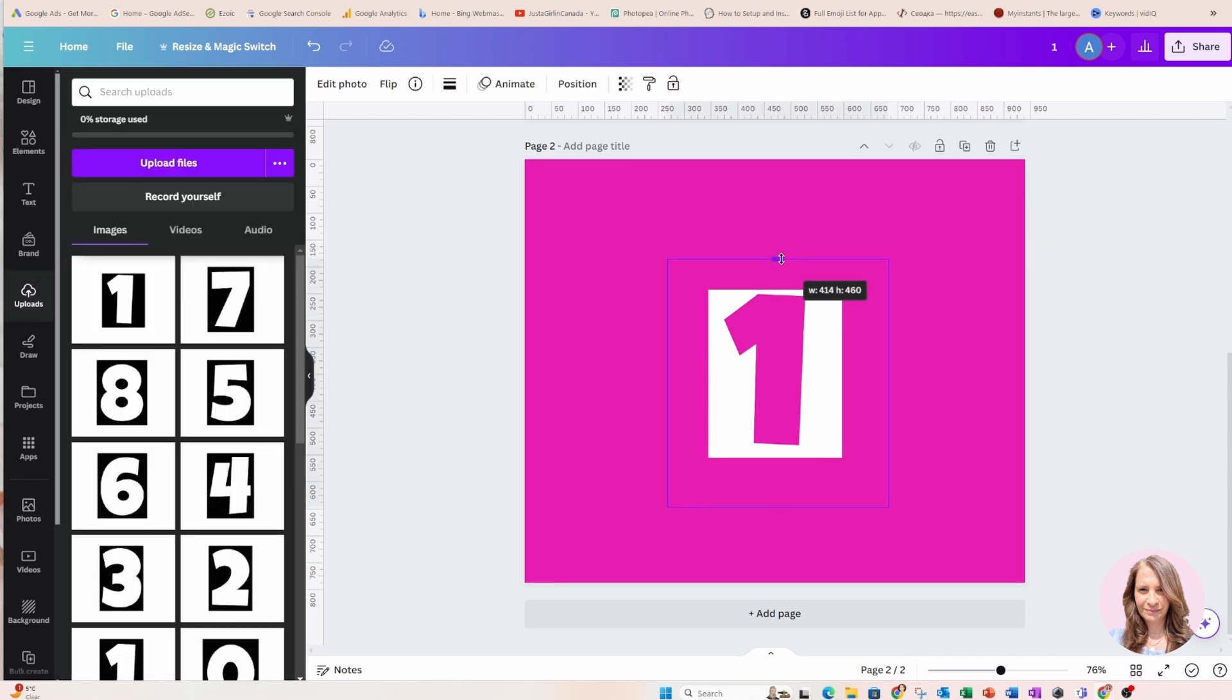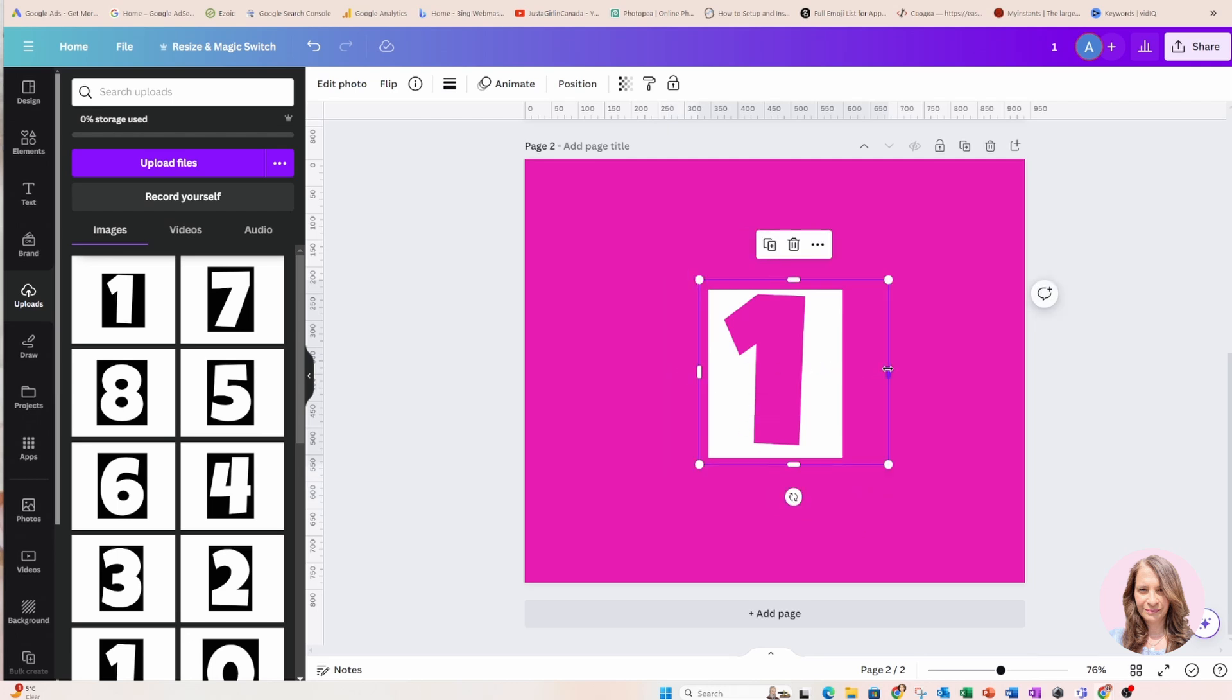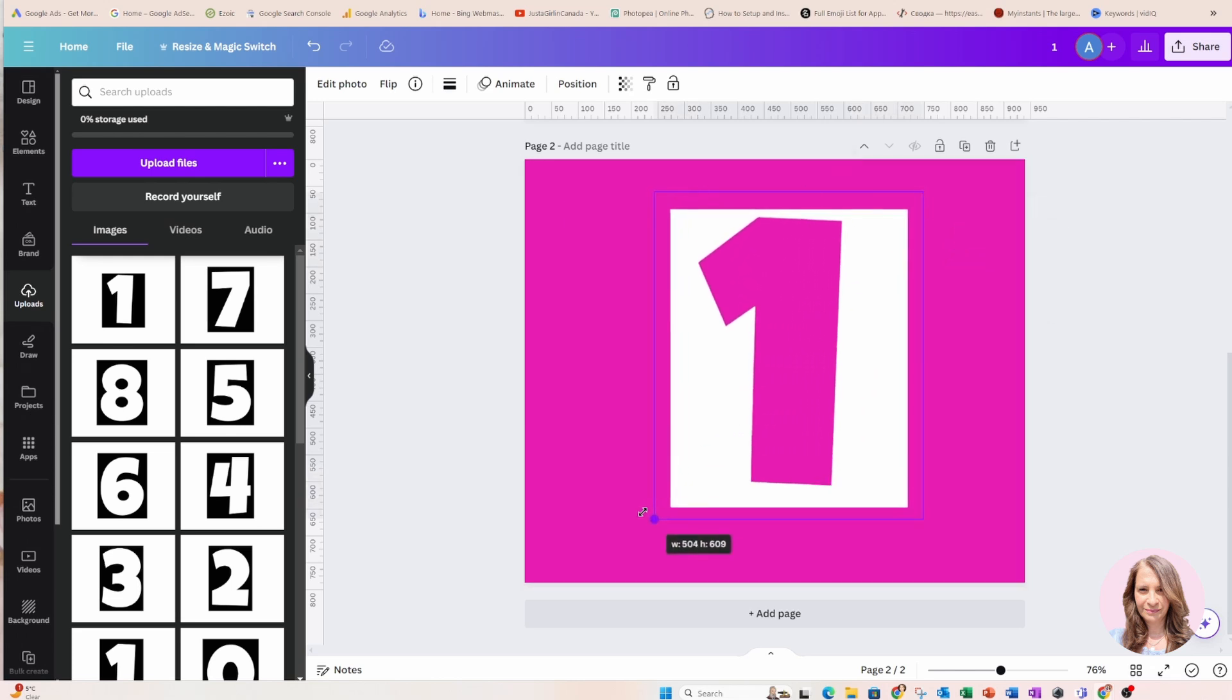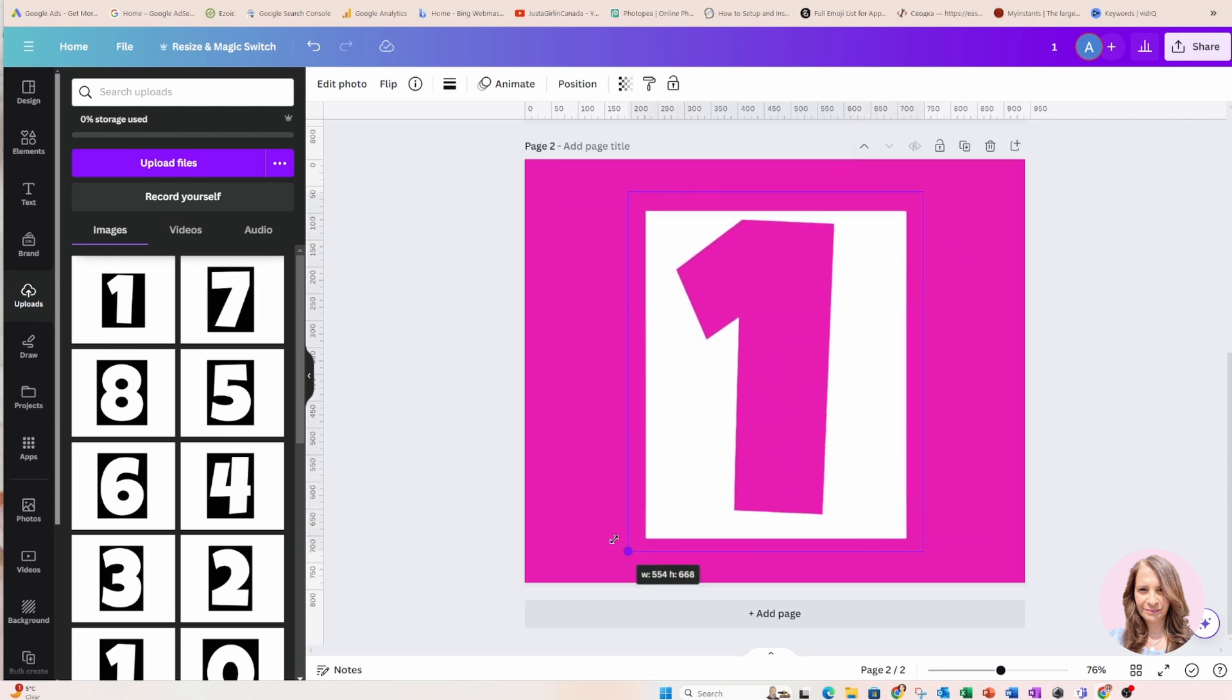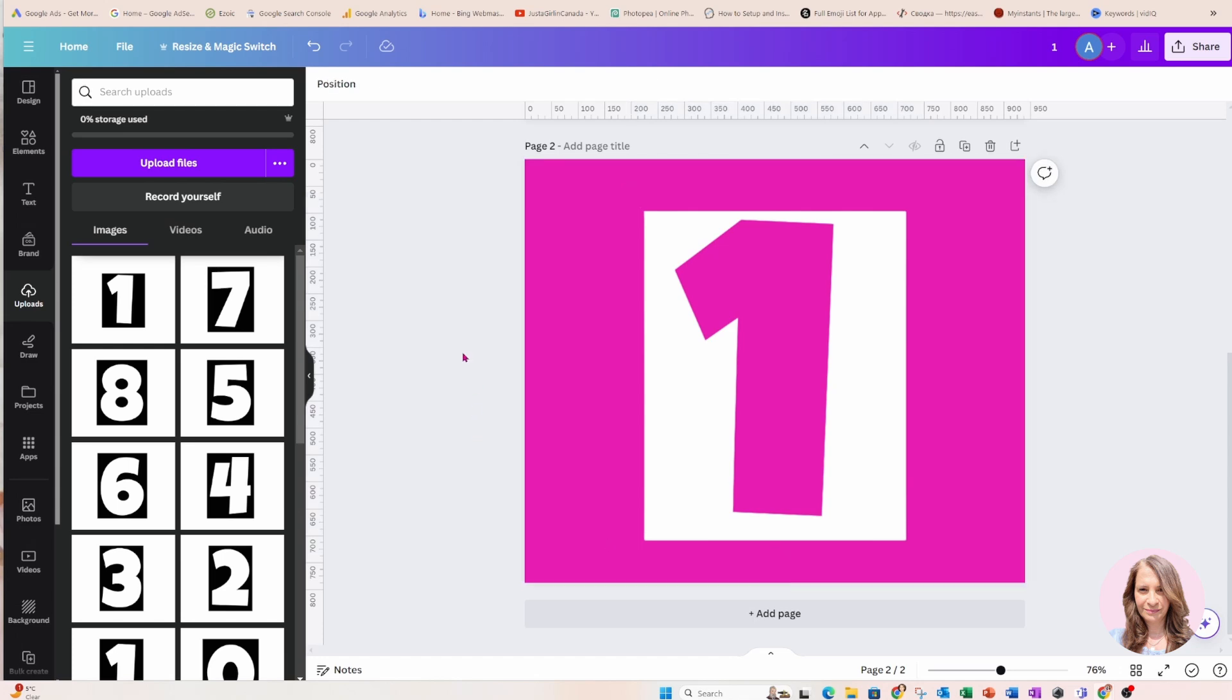Okay so now that I know where the number is, what I'm going to do is I'm just going to crop it a little bit and I'm going to make it a little bit bigger.